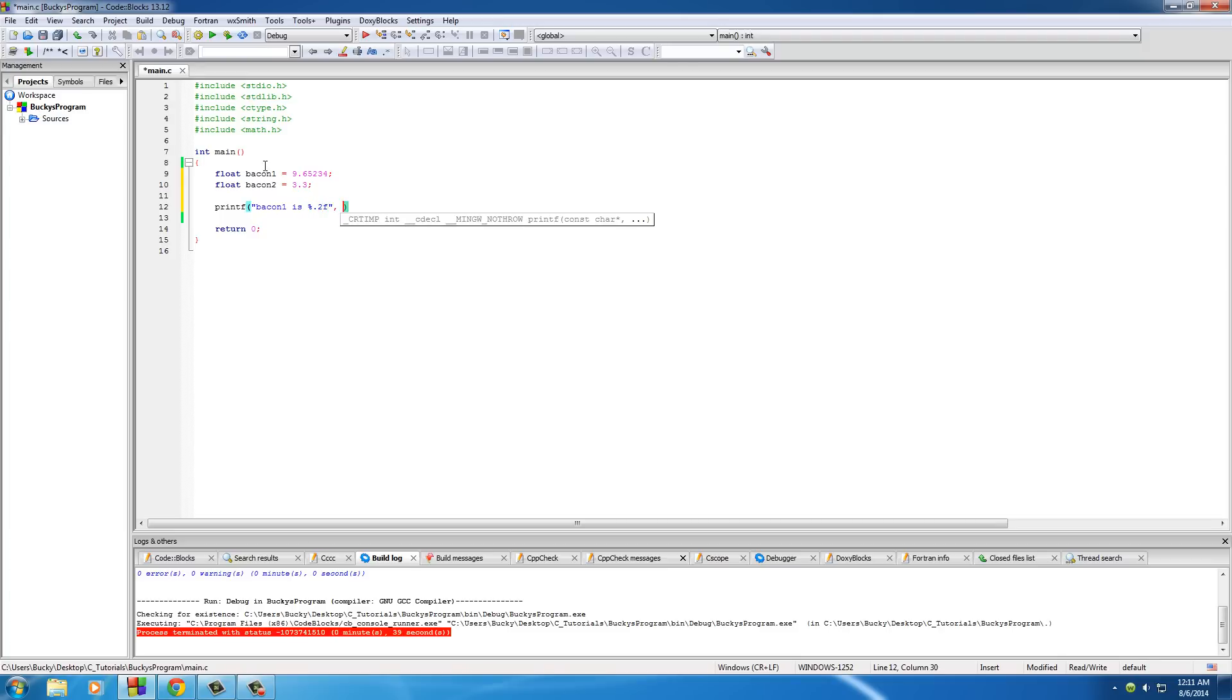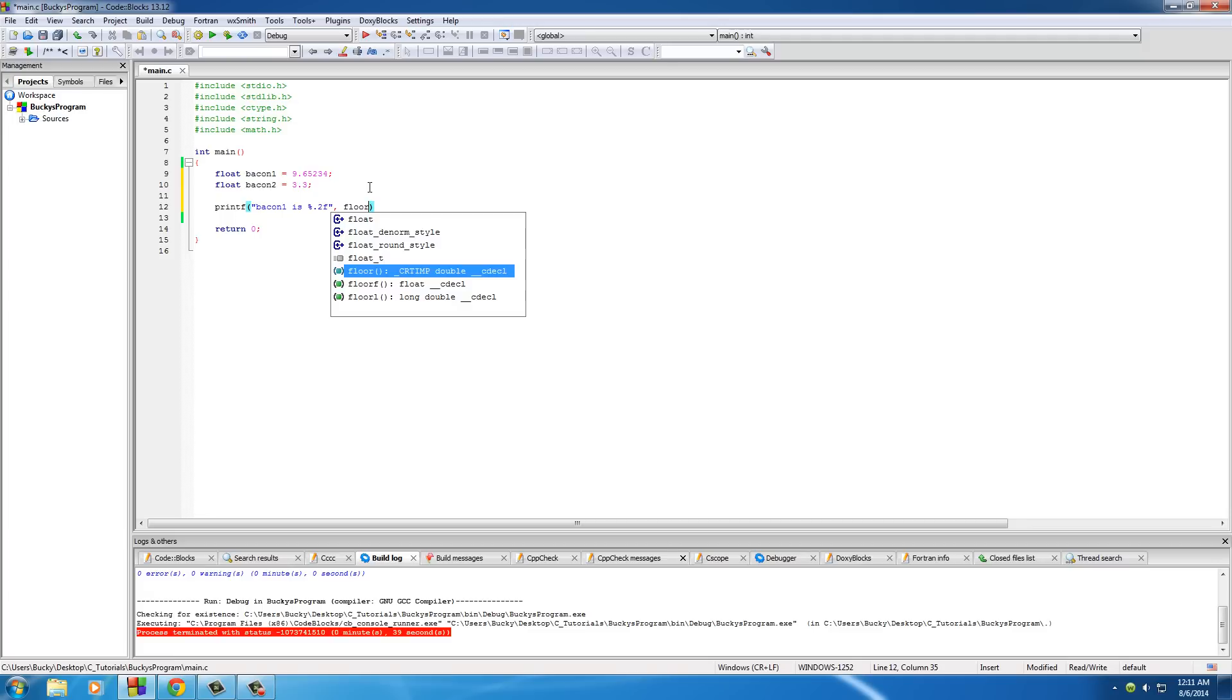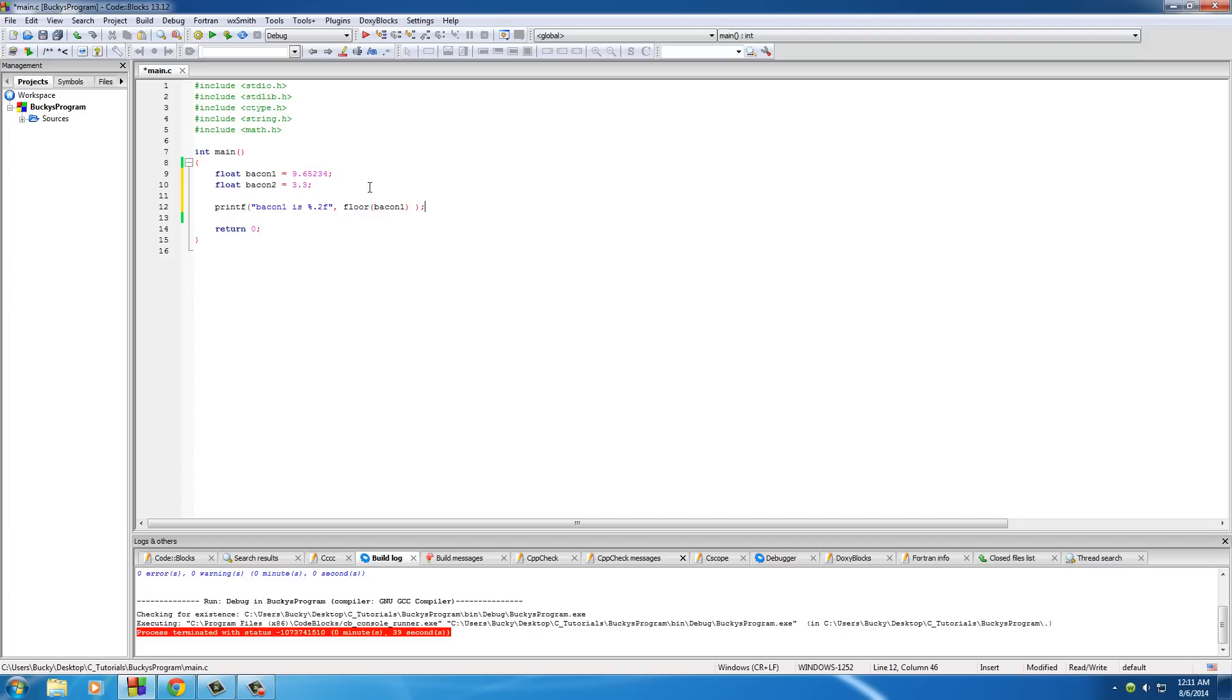And of course, right here, we want to put in bacon1. Actually, not just yet. So the function that we need for this is called floor, and the only parameter it takes is that float that you want to round.